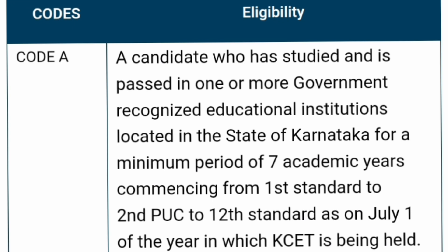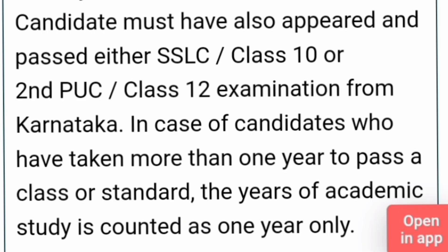Eligibility code A is for students who have studied in Karnataka, in any educational institute located in the state of Karnataka, for a minimum period of 7 years. If you have studied 7 years in Karnataka including class 12th, then you are eligible for code A. Candidates must have appeared for either SSLC (class 10) or class 12 from Karnataka.